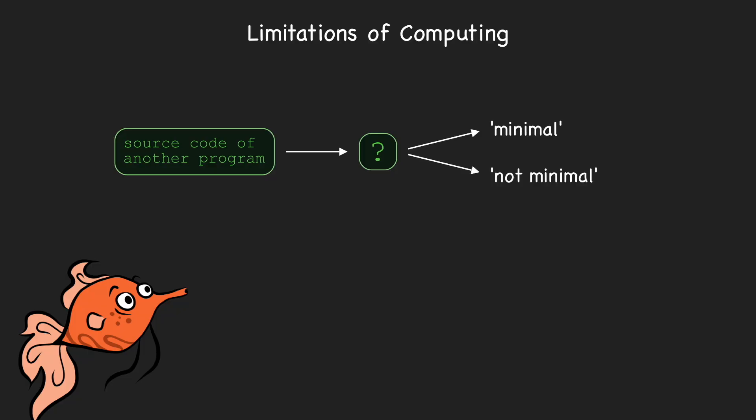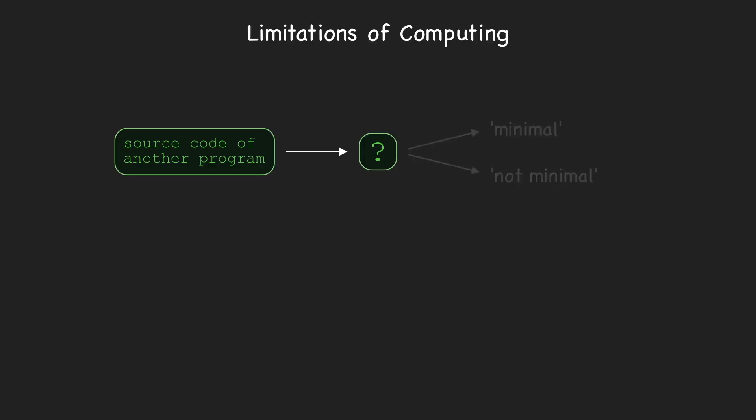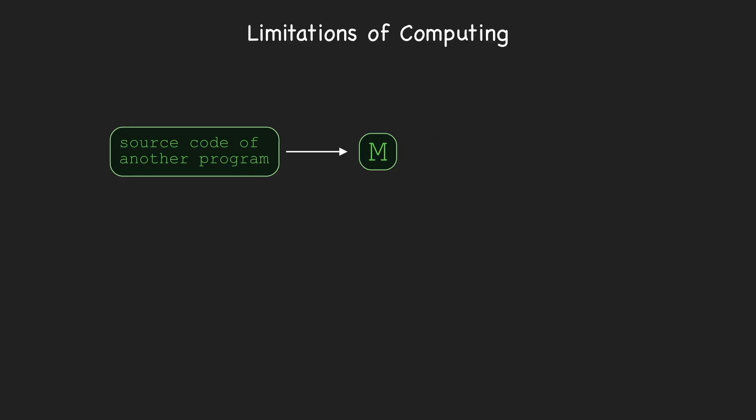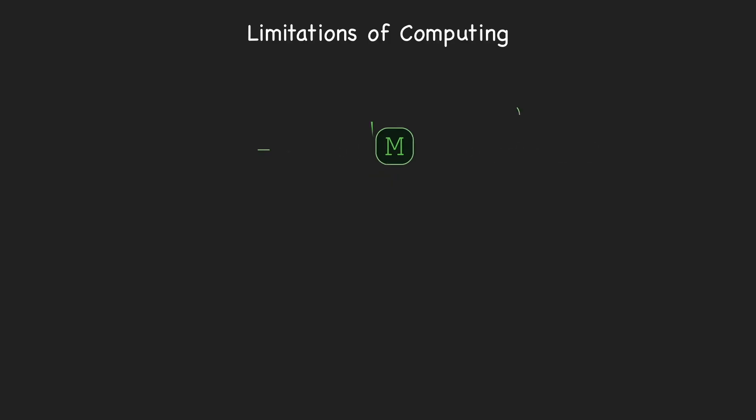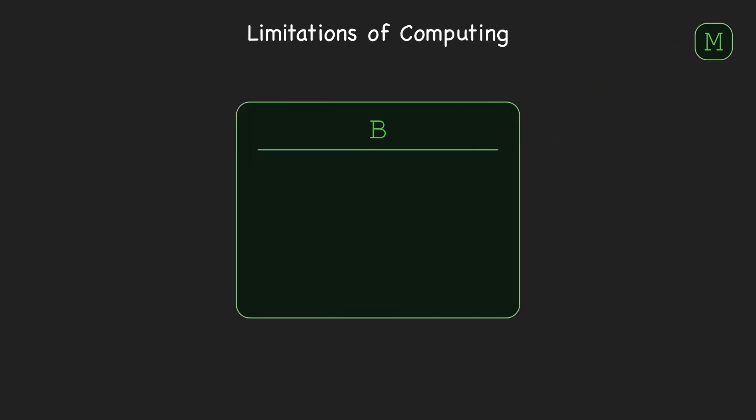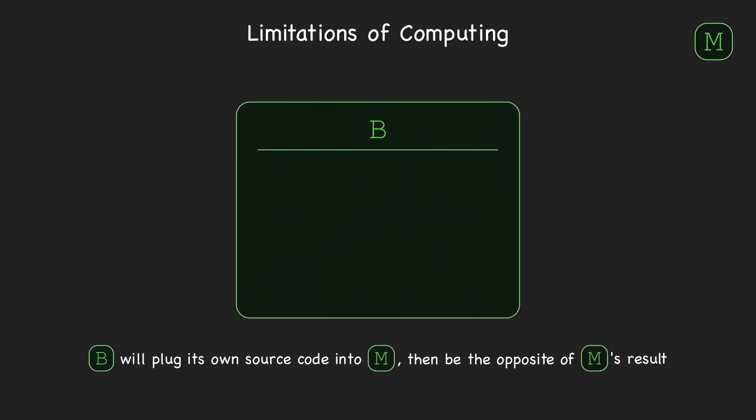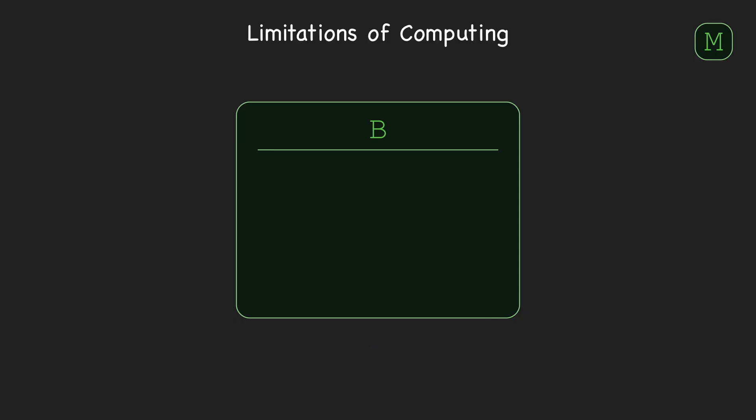So let's see if we can prove this task is impossible using a similar strategy that we used to prove that the halting problem was impossible. Again, we'll try a proof by contradiction. We'll assume a program M exists such that, when provided with a string containing the code of another program, M correctly identifies whether or not that program is minimal. Like before, we'll try to construct a new program B that passes its own source code as input to M, and then contradicts whatever M says about it.